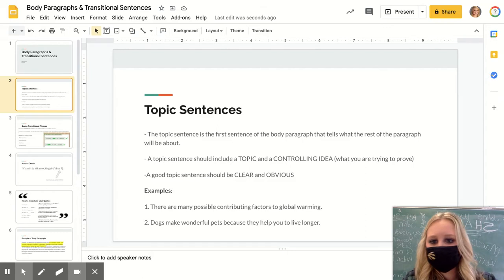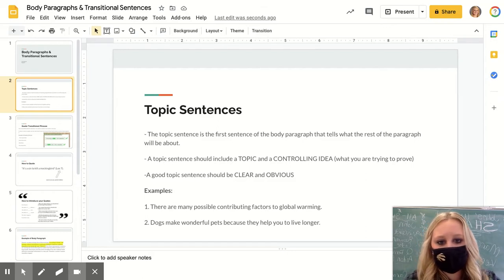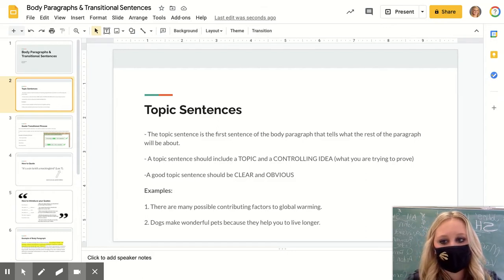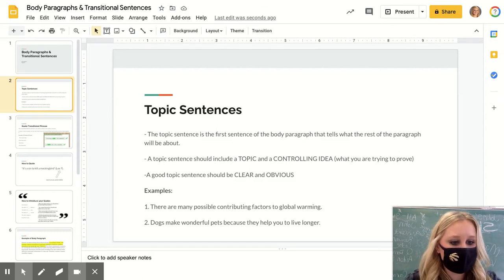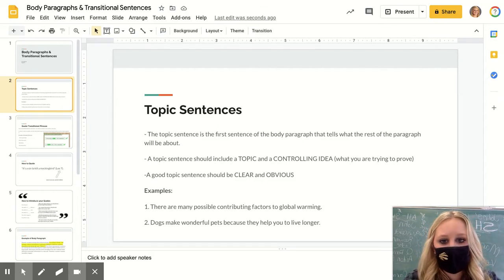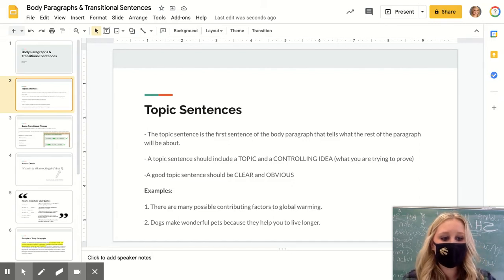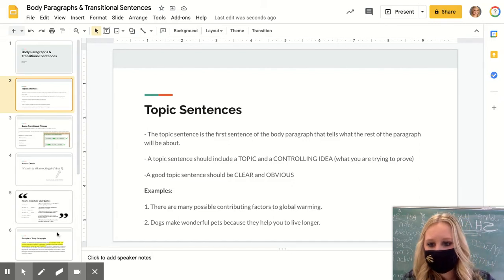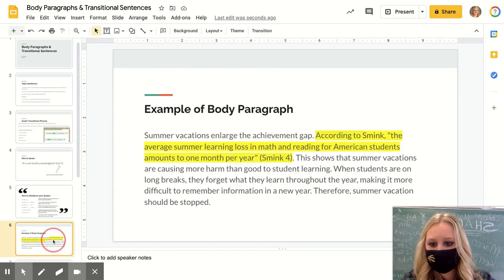The first thing I'm going to go over are your topic sentences or transition sentences. This is the first sentence in your body paragraph, and I put an example here.